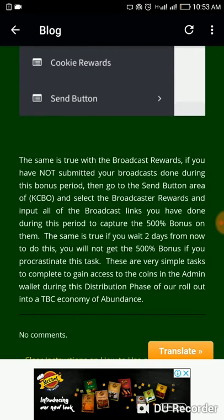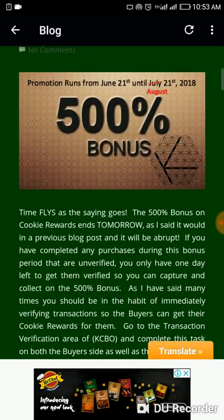The same is true with broadcast rewards. If you have not submitted your broadcast links during this bonus period, go to the same button area, select broadcaster's reward, and input all broadcast links you've done during this period to capture the 500% bonus. If you wait two days to do this, you will not get the 500% bonus. These are simple tasks to complete to gain access to coins in the admin's wallet during this distribution phase.